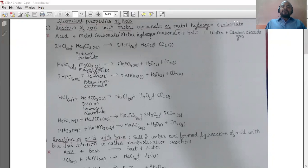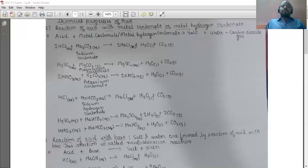The equation is: H₂SO₄ (aq) + MgCO₃ (s) → MgSO₄ (aq) + H₂O (l) + CO₂ (g). Third, nitric acid when reacts with potassium carbonate gives you potassium nitrate plus water plus carbon dioxide. The equation is: 2HNO₃ (aq) + K₂CO₃ (aq) → 2KNO₃ (aq) + H₂O + CO₂. This was the reaction of acid with metal carbonate.